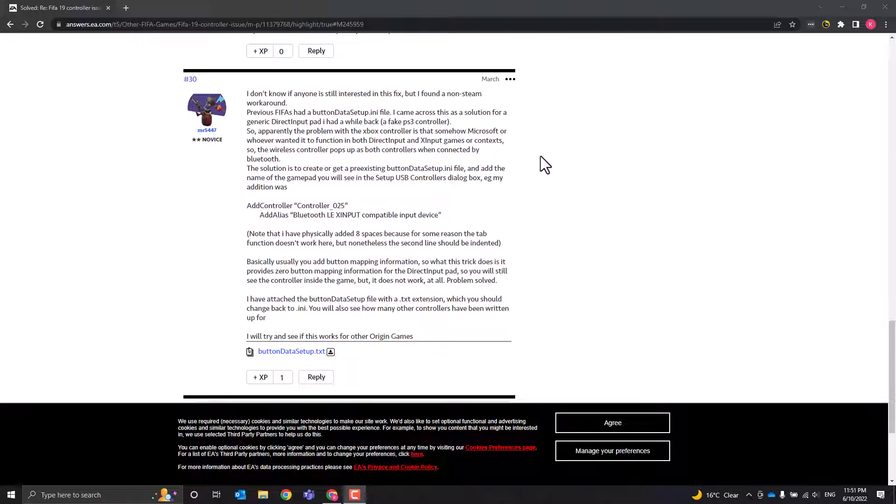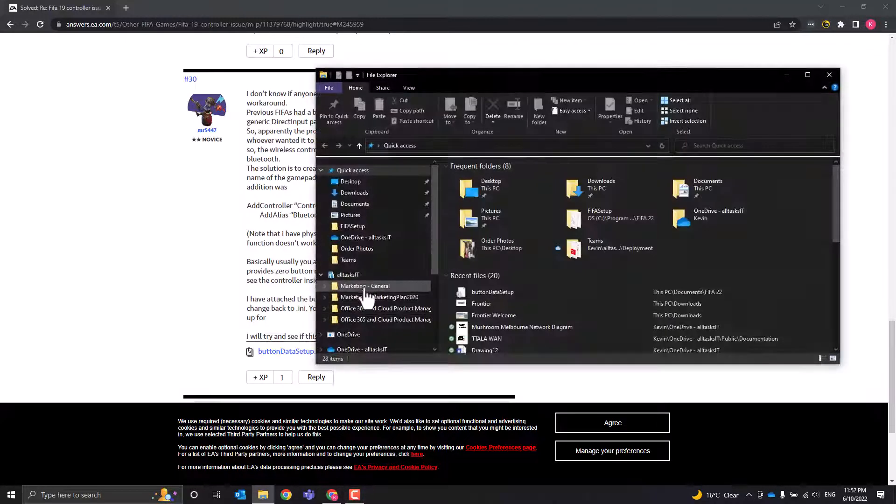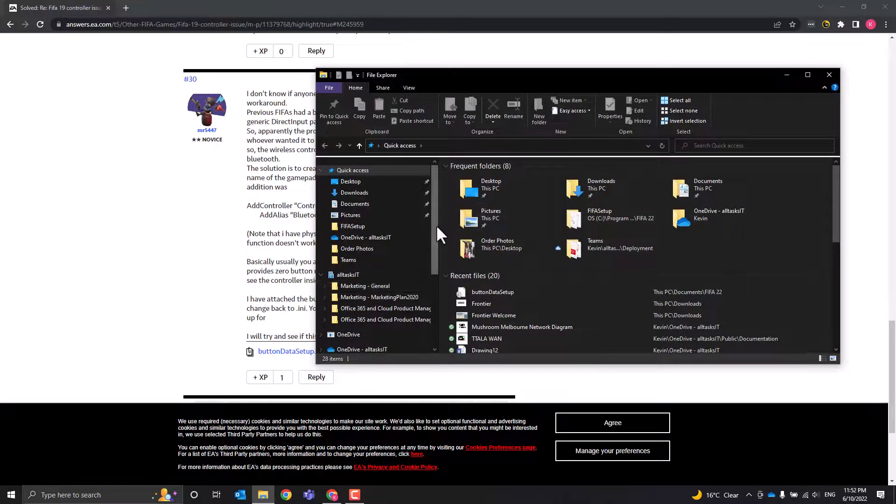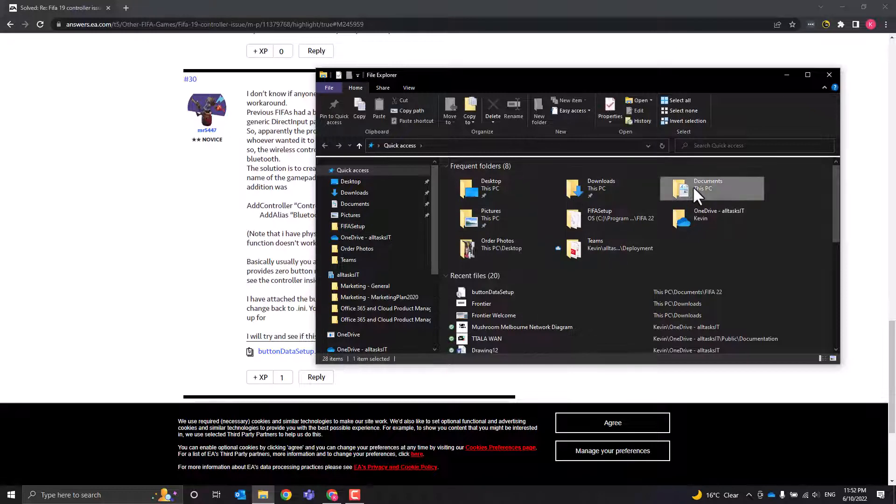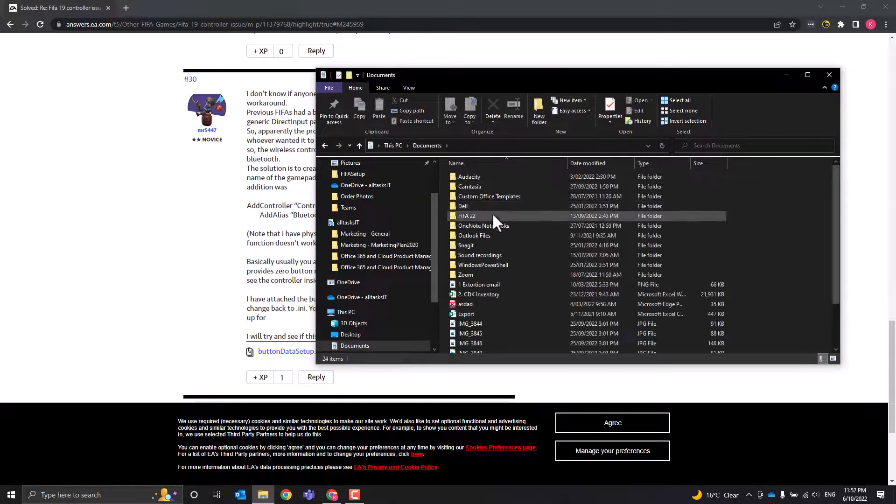I picked the fix up from this post here on the EA forums, and this is what you need to do. This works for FIFA 22, hopefully it will work for 23 as well. Go to your documents folder,